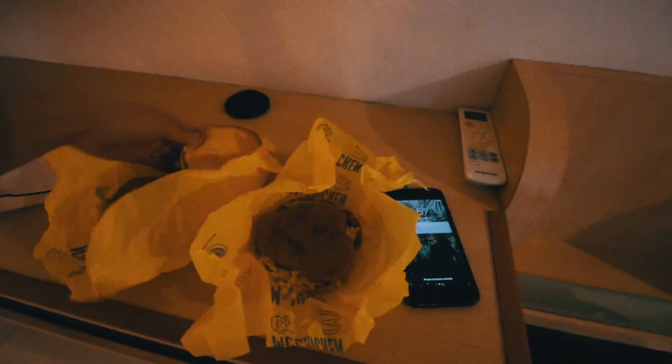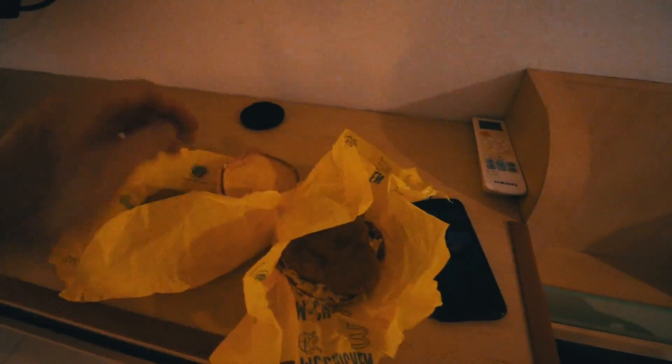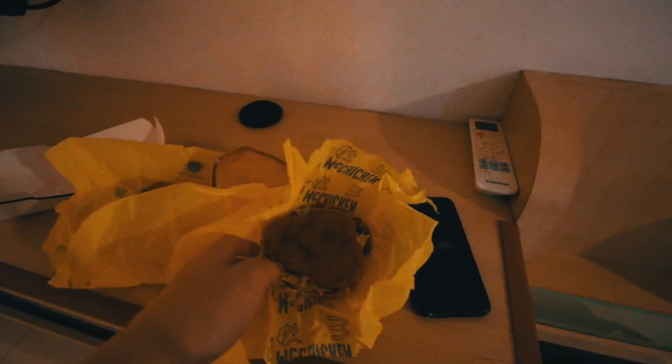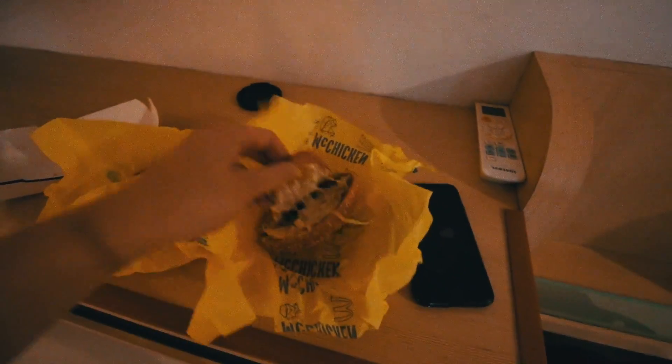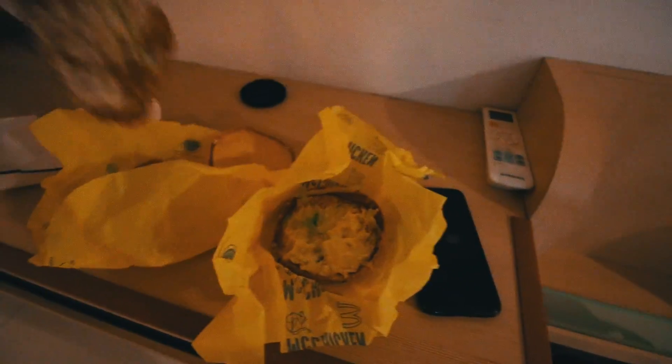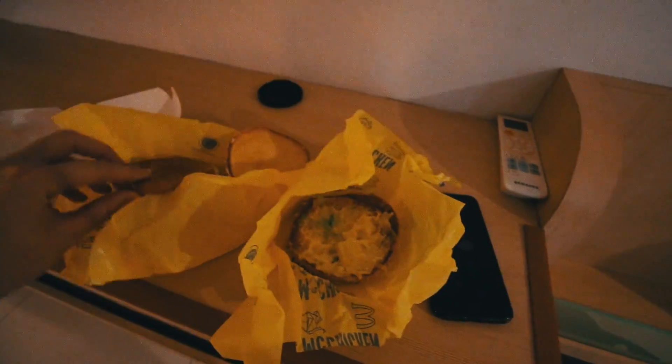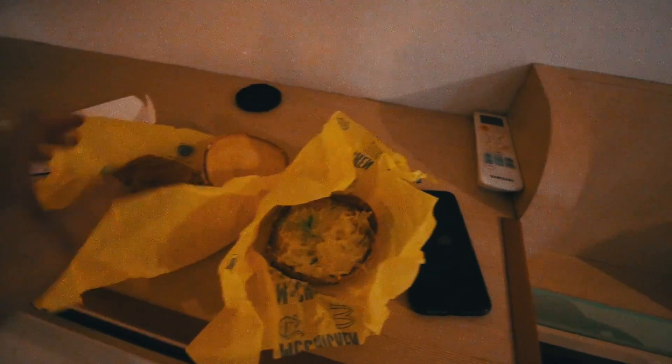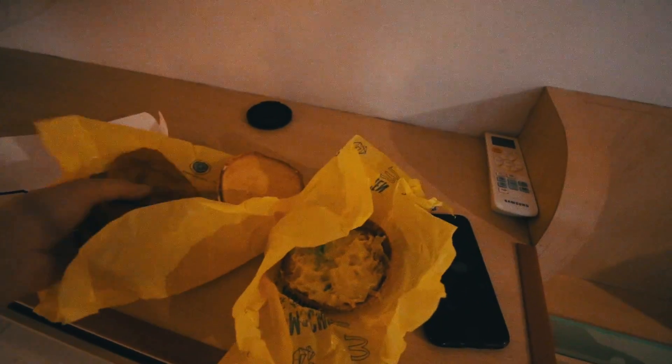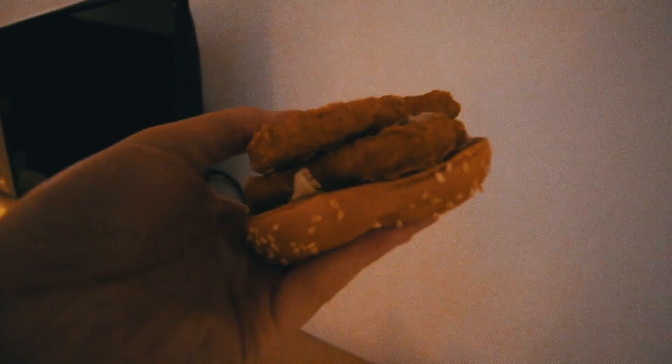This is how you get an upgrade McChicken. So you take the order two, and you take the patty, and just, you got a chicken toast.